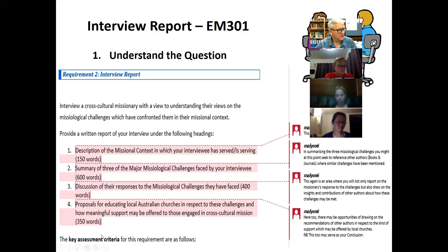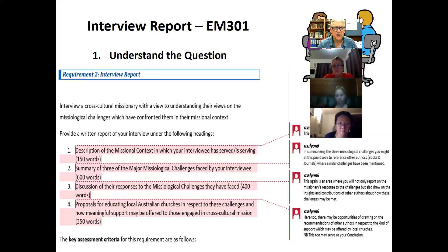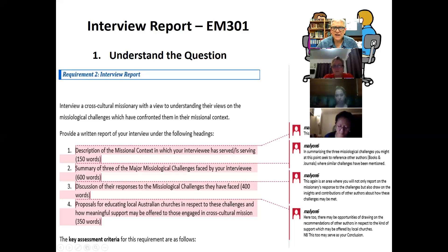The last part is to come up with some kind of proposal for how we might educate churches in Australia in a better way so that we might meaningfully support those who are working in cross-cultural mission settings. I realize that the word count is fairly limited for this assignment — I have tried to increase it somewhat, but the moderator wants to keep us within our word count, so that's the way we've got to operate.